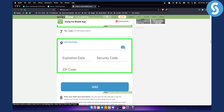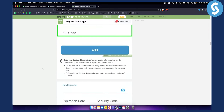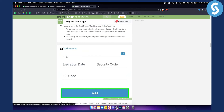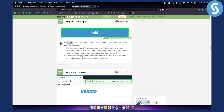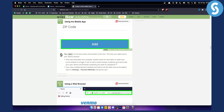You can also photograph the card to get the card number. You'll need the expiration date and security code as well. Enter your debit card information, and once you add it you will be able to link QIIME with Venmo.